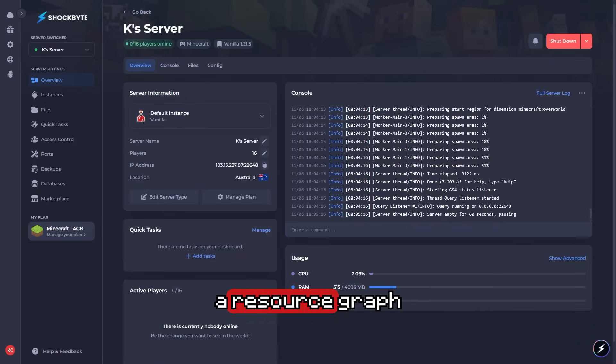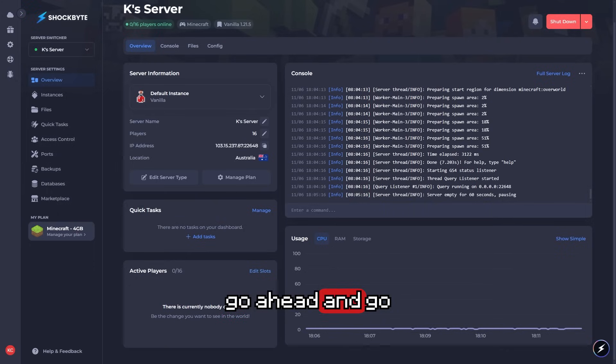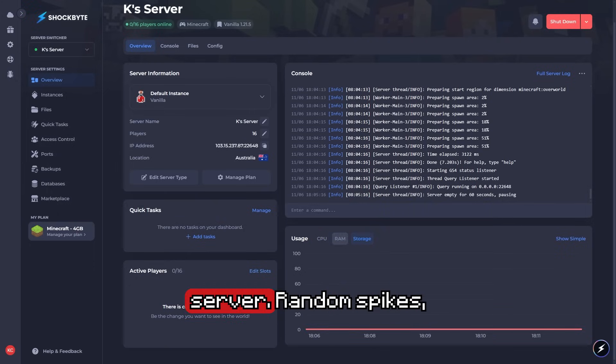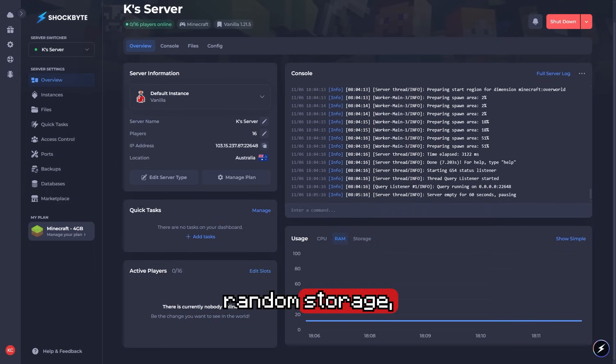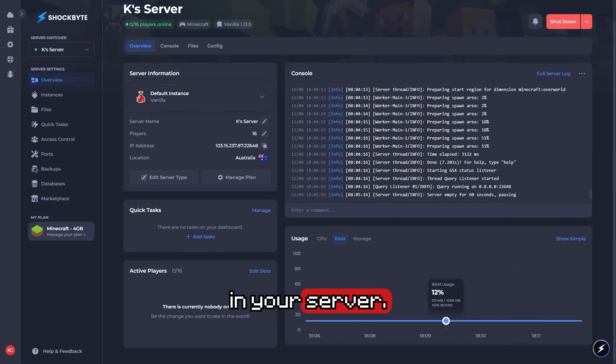They have a resource graph that actually shows you something useful. If we go into the advanced view, we can see everything we want to know about our server: random spikes, storage, bit of lag. You can backtrack it and find out exactly what's happening in your server.